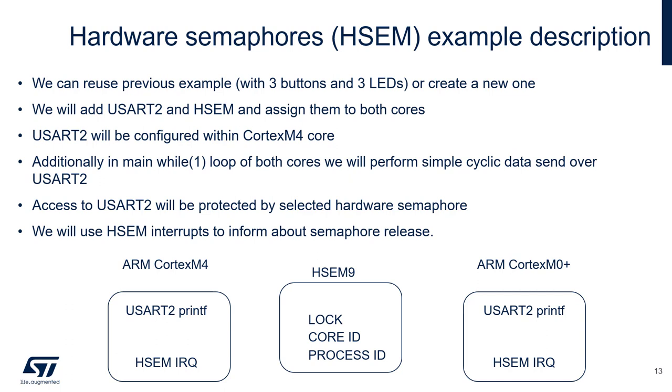As already mentioned, USART2 will be protected by a selected hardware semaphore, which will generate interrupts when released.